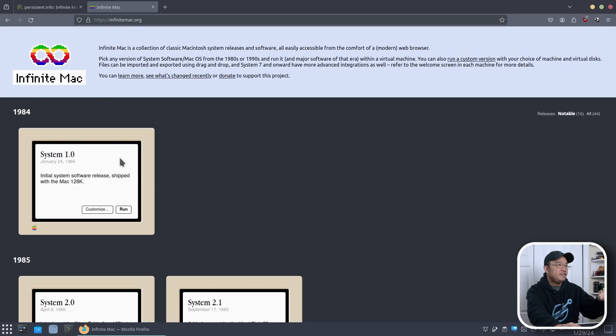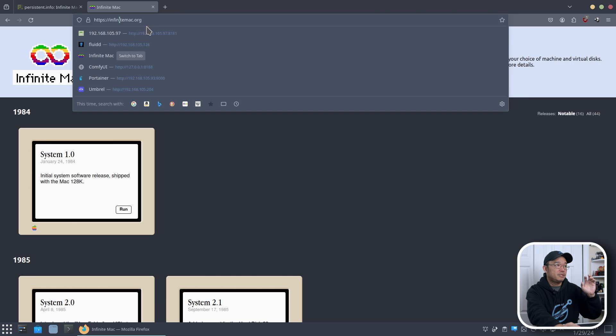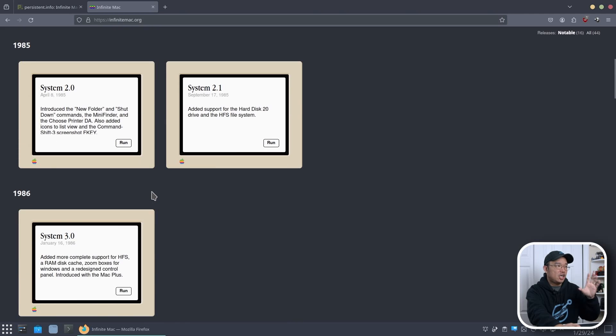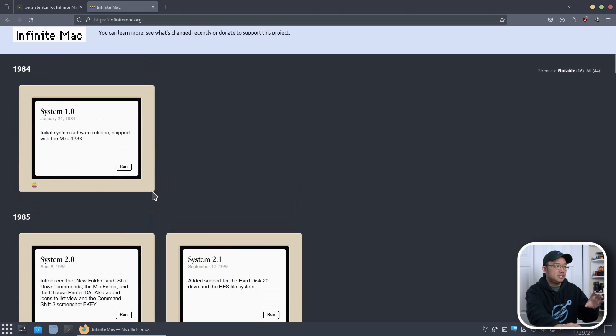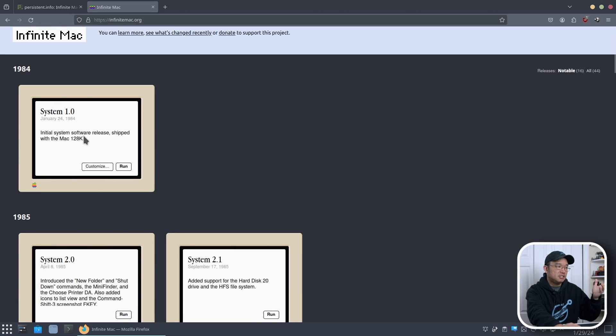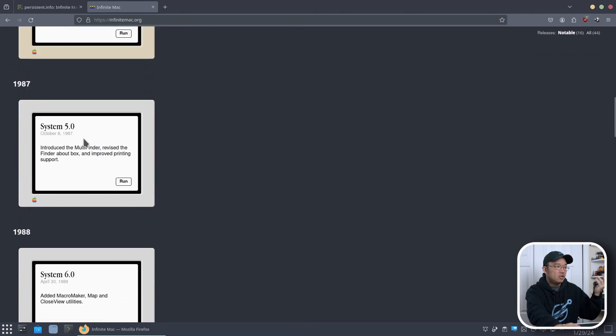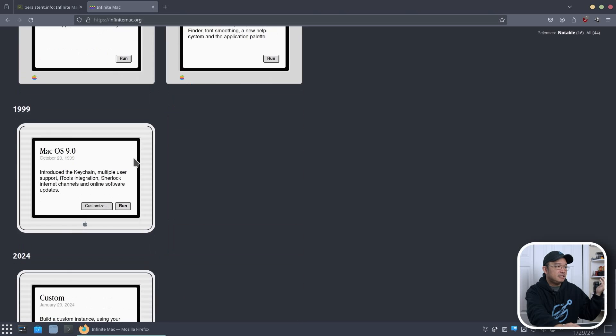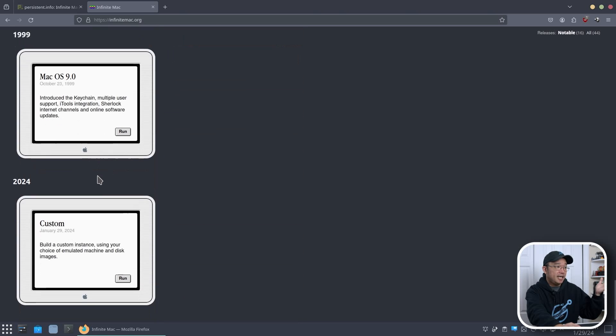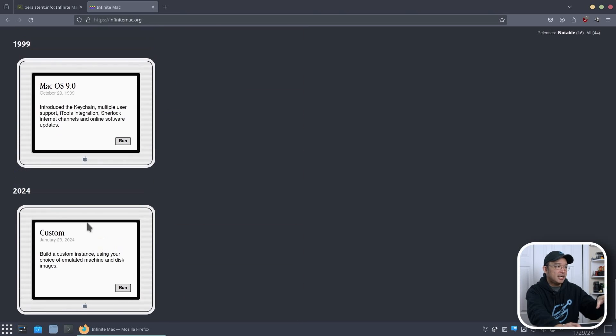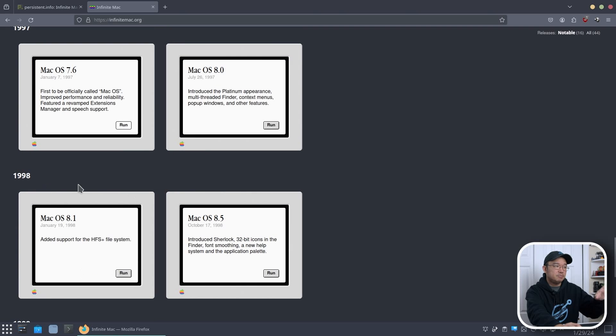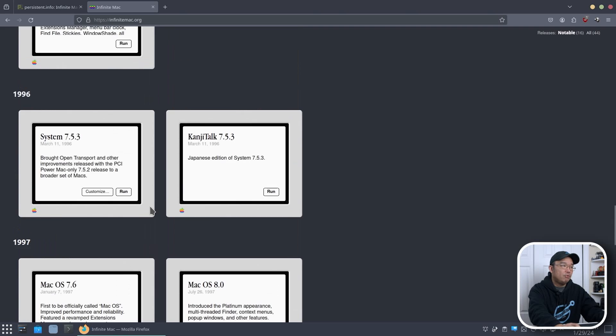So here we have the website called Infinite Mac, which I'll leave a link down in the description below. And it does a great job at running all these systems. You can run from System 1 all the way to System 8 or System 9. And then you have custom builds, which I haven't tried yet. But I did run System 9 and I was playing around with a System 8.1 at one point.